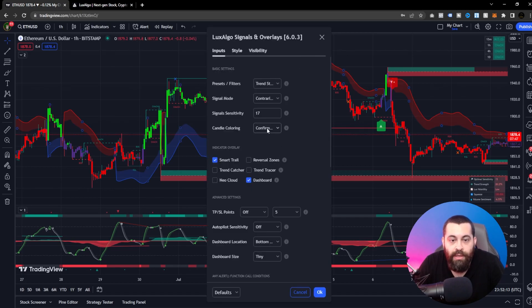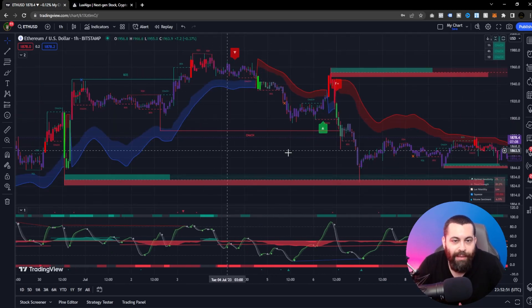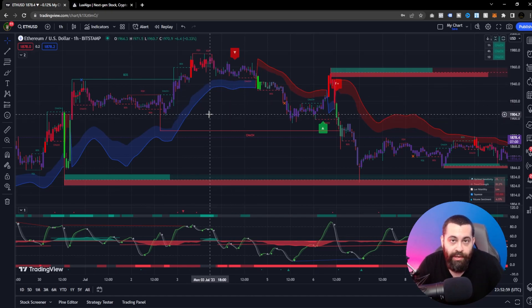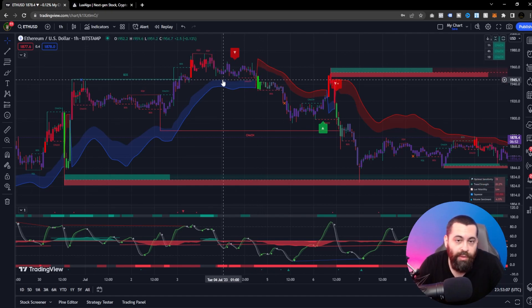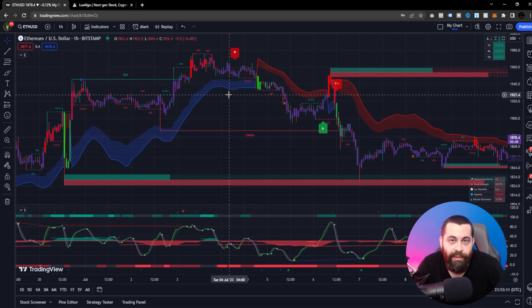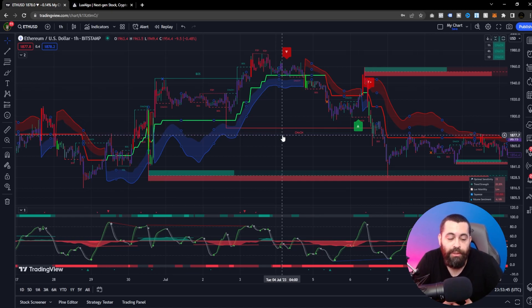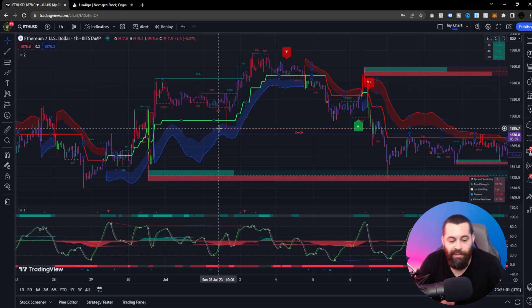Switching the candle coloring to contrarian and hitting OK changes the chart view accordingly. By combining the contrarian candle coloring with contrarian signal mode, the signals may perform better than standard confirmation signals — which are specifically designed to confirm trends. You can also use trend catcher mode for a hybrid approach to analyze underlying trends within ranging markets. These tools are exclusive to Lux Algo Premium and usable for any trading style.